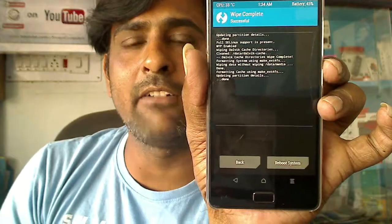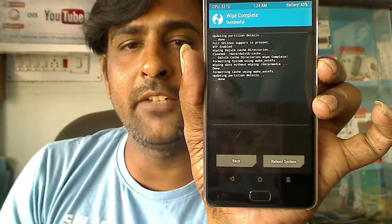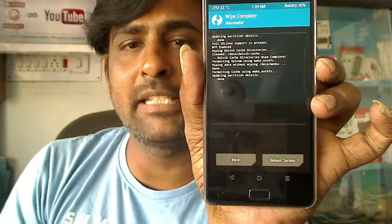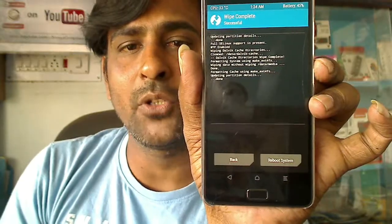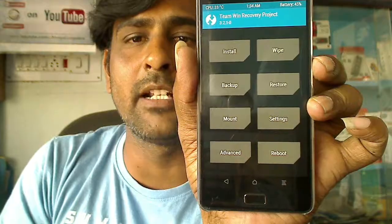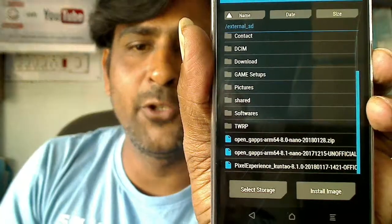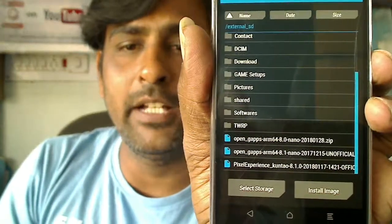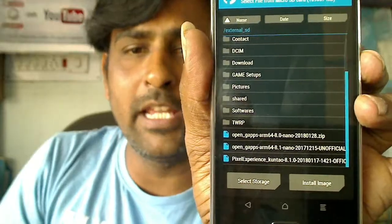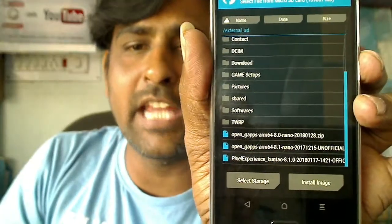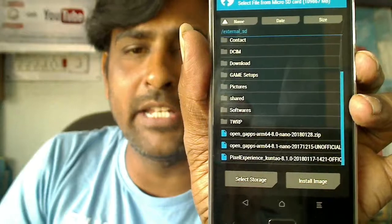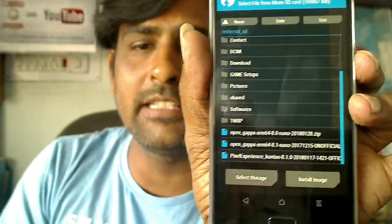When the data is wiped successfully, we need to install Android Oreo 8.1 Pixel Experience. Go to the home screen by pressing back, then select the install button. You can see the Pixel Experience 8.1 Oreo file here. This ROM has built-in GApps, so you don't need to install GApps separately.